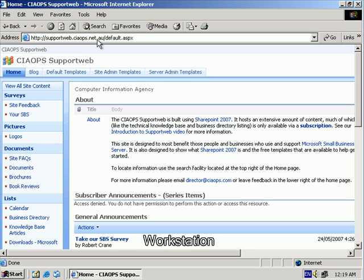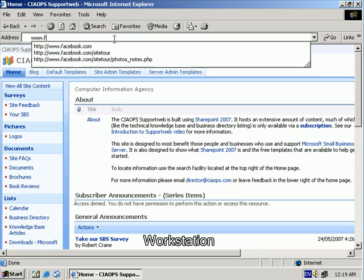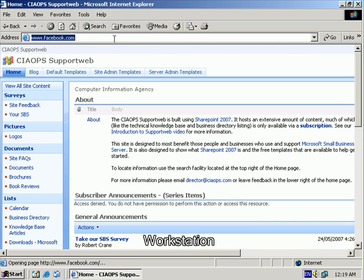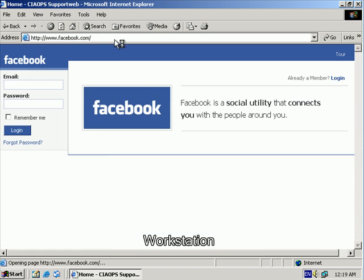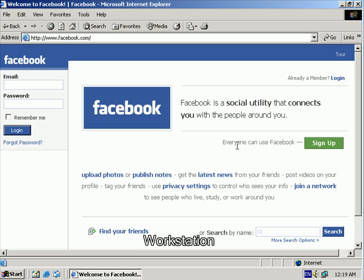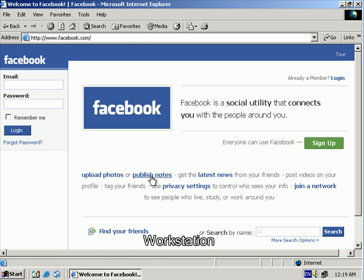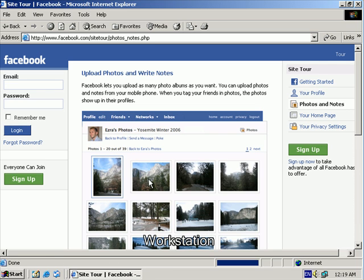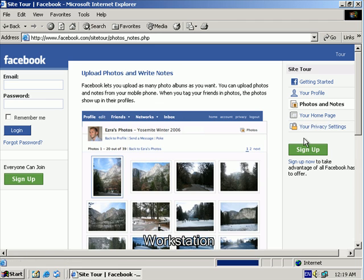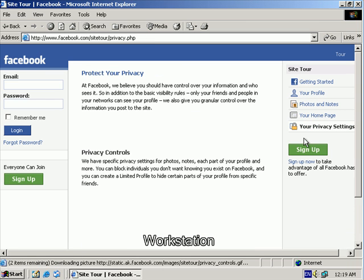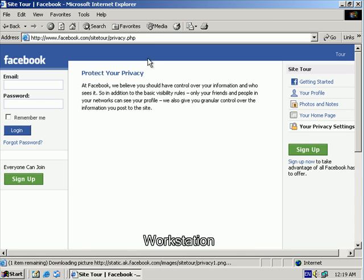So the next thing we'll check on our workstation is that we can get to our restricted site, in this case Facebook. As you can see at the moment, there's no restriction placed on the access to this website. The whole area is available.